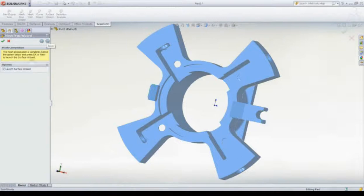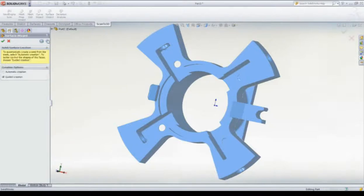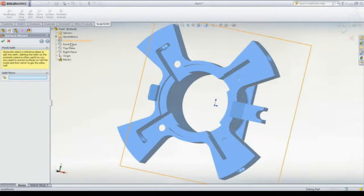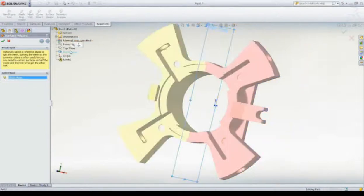Next, we launch right into turning this mesh into SOLIDWORKS surfaces. The Surface Wizard provides automatic and guided creation choices. In our case, we'll look at guided creation.